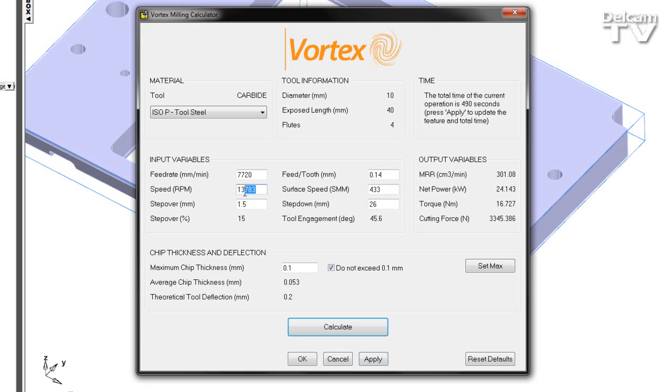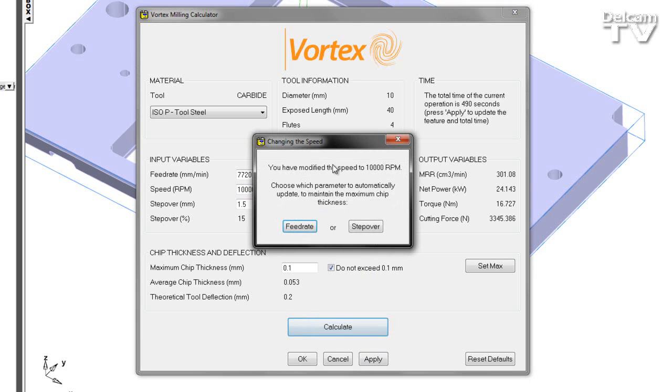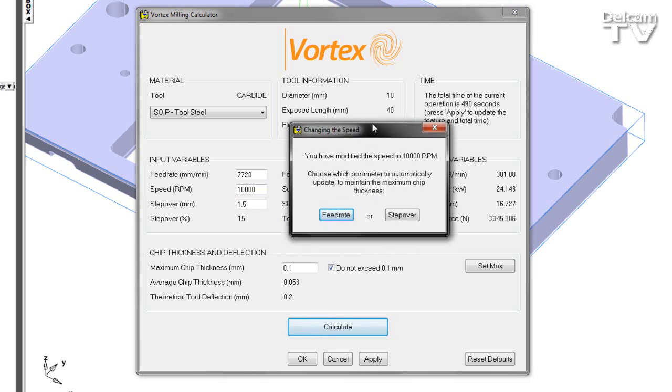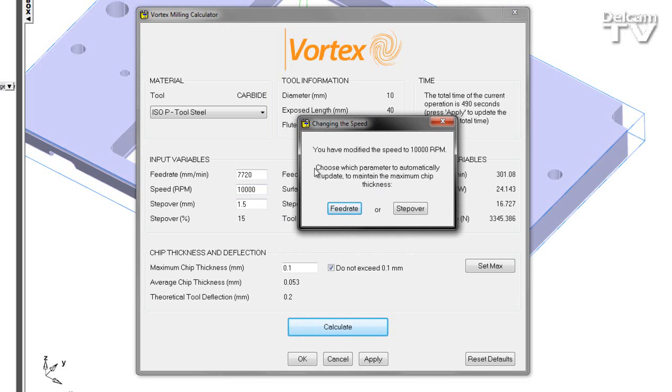Additionally, for the demonstration, I'm going to alter the spindle speed. As I change the spindle speed in this case to 10,000 RPM, notice I still have the limit set on my maximum chip thickness. When I press calculate, I'm given the option to modify either the feed rate or the step over to maintain this value.